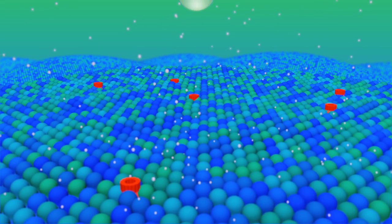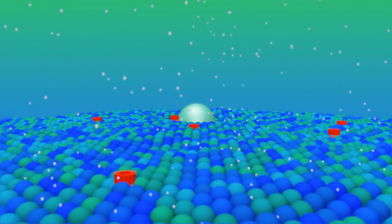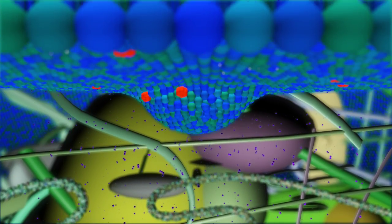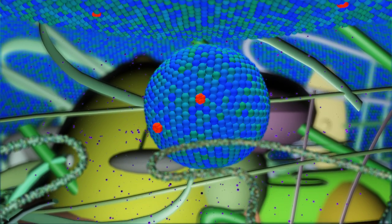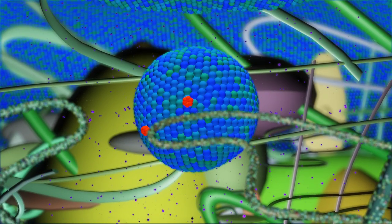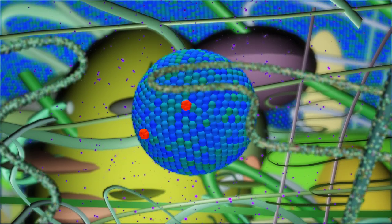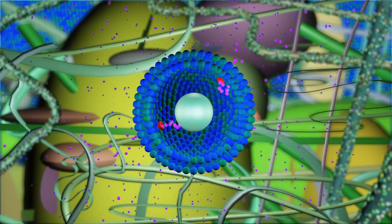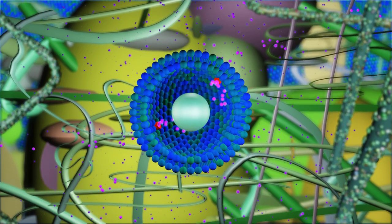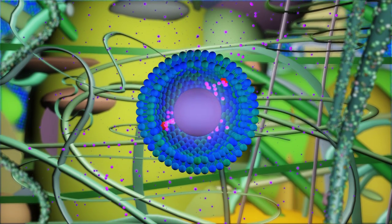Our particle is transported into the cell in a small bubble called a vesicle. The cell tries to digest the contents of the vesicle by pumping in electrically charged particles. Our material absorbs them and avoids degradation.